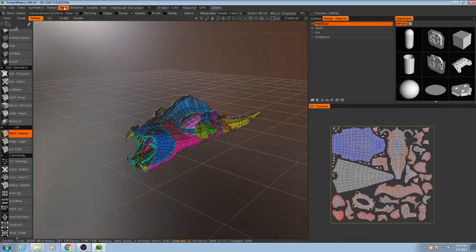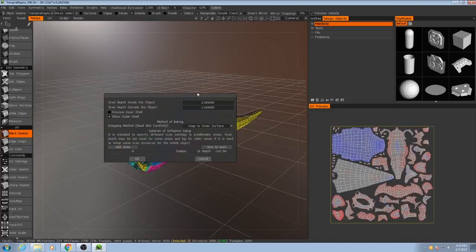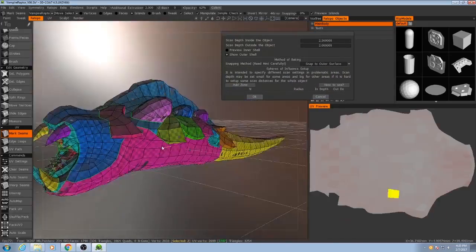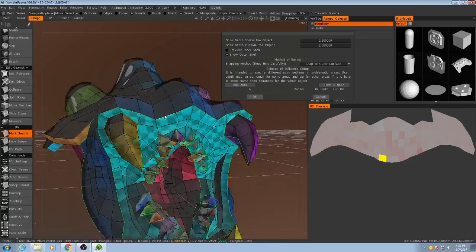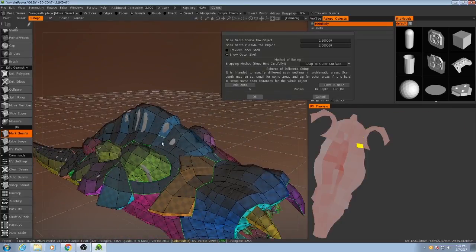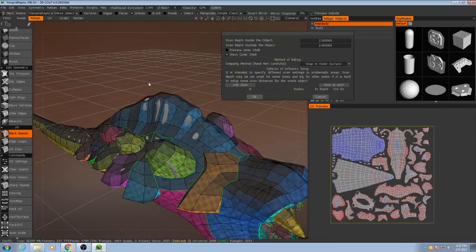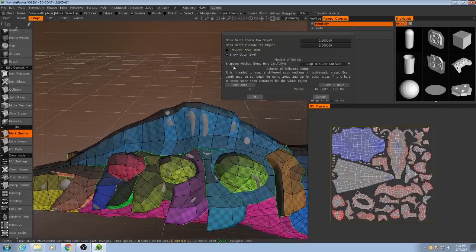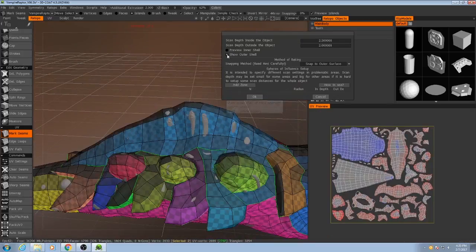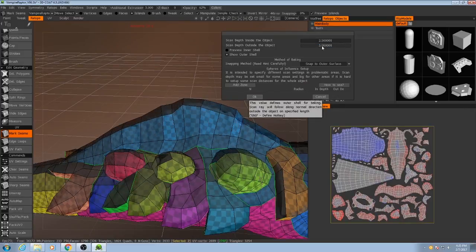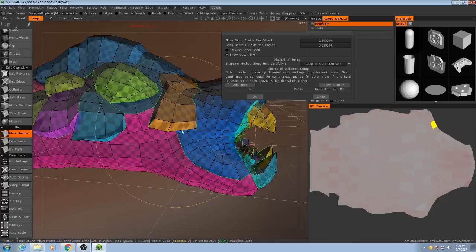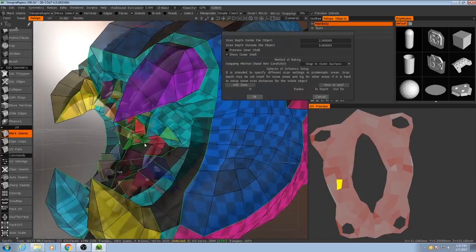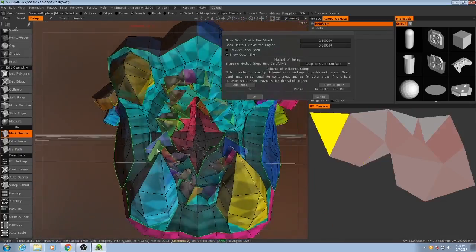So if I go up to bake, bake with normal map per pixel. The way this is going to work is that it's going to project the mesh outwards along the vertex normals. So if I increase this outward projection, you'll see the mesh gets kind of bloated and that's exactly the kind of behavior that we want.